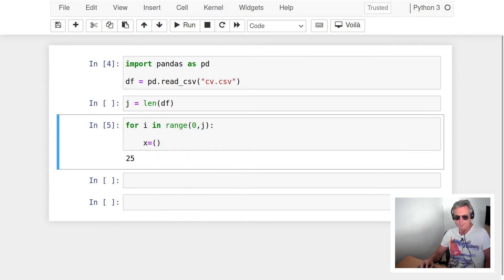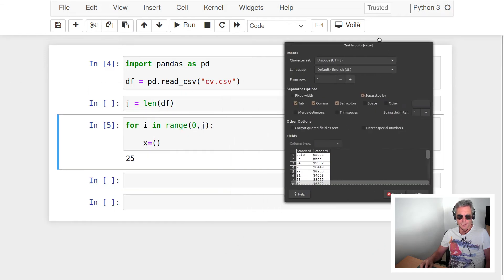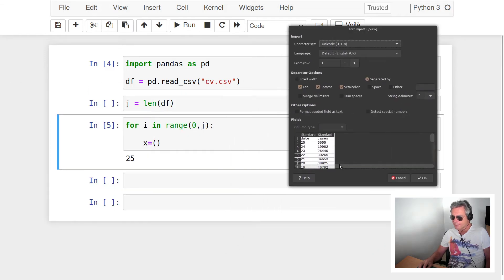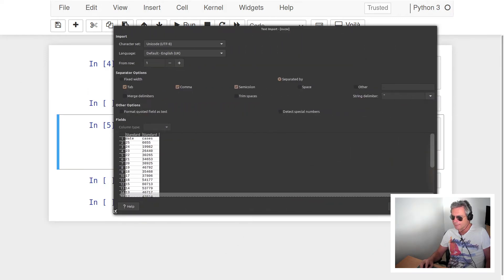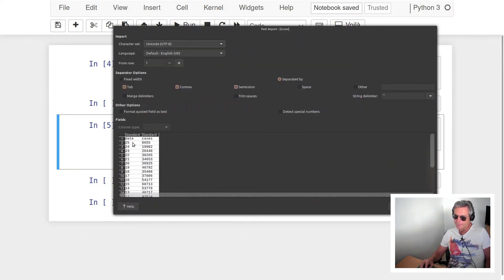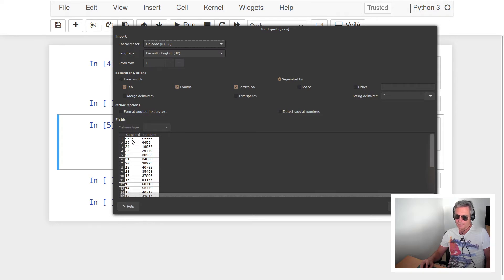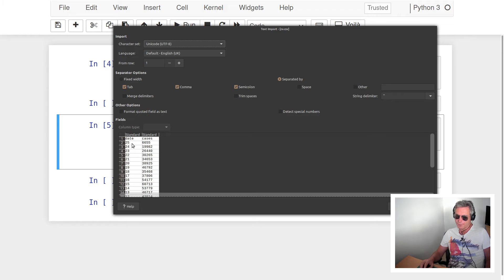Just so we can assess what we've got going on here. You can see here date and cases, and it's actually in reverse order but that doesn't matter.